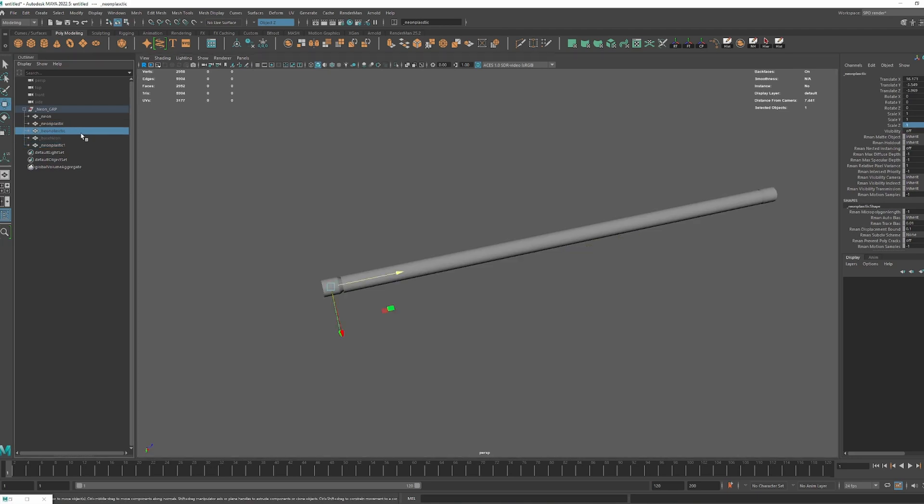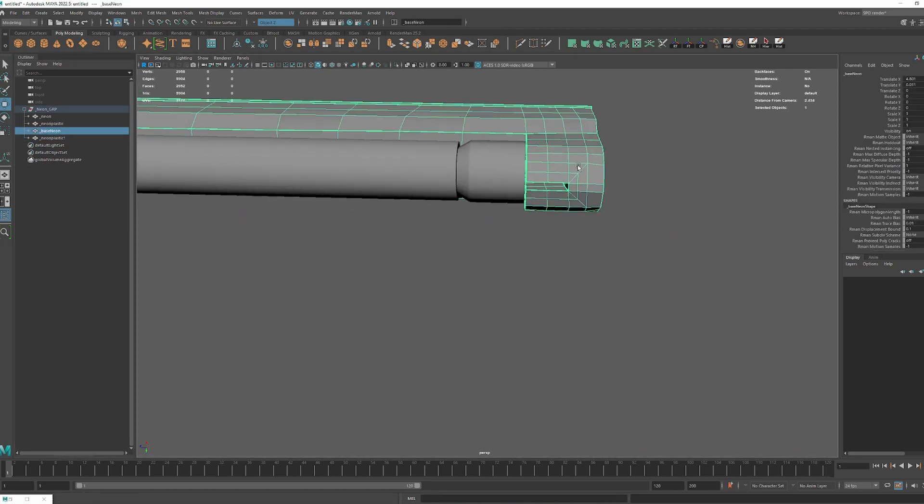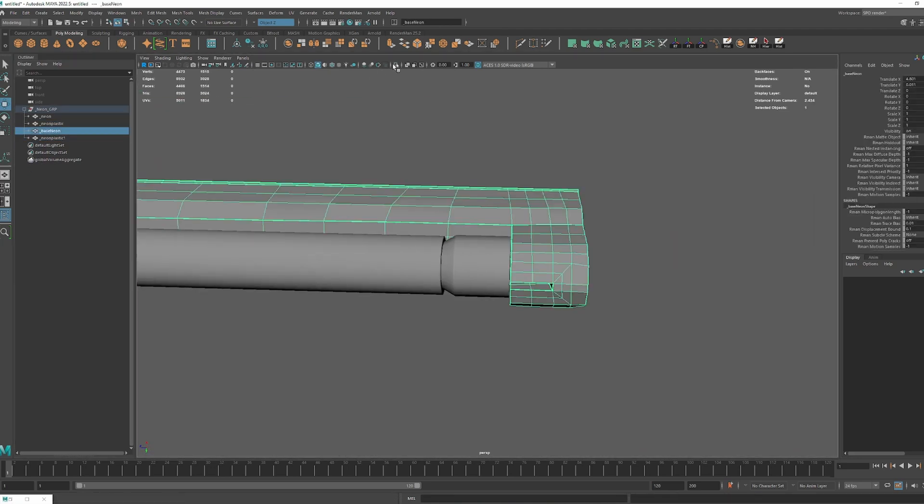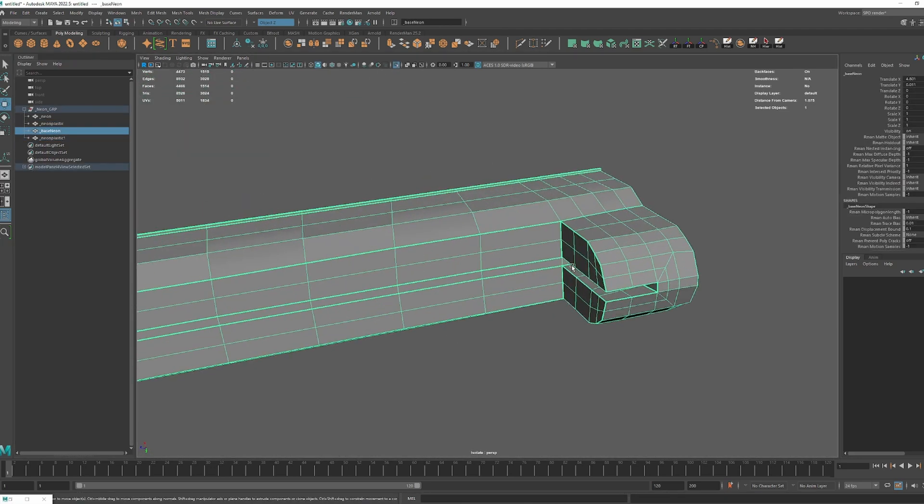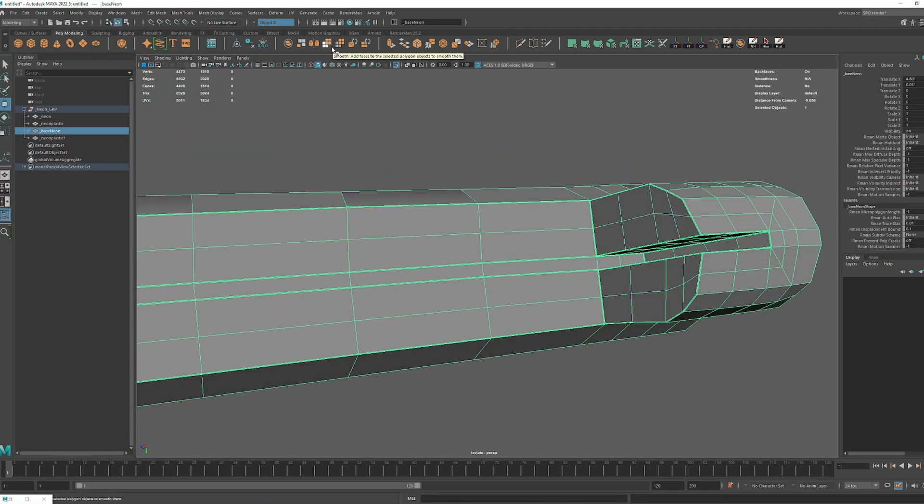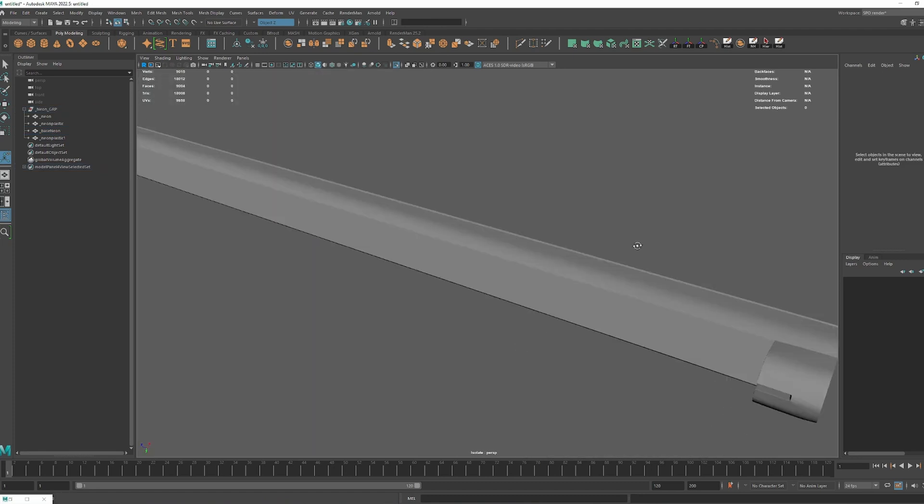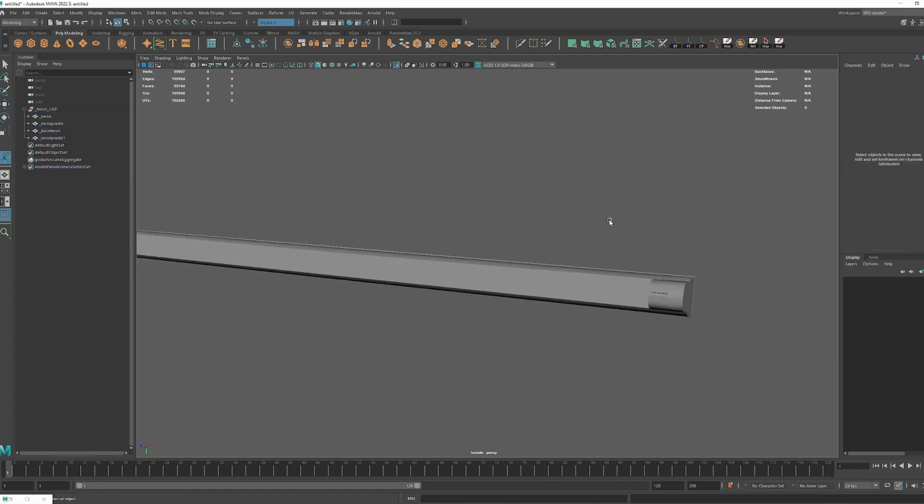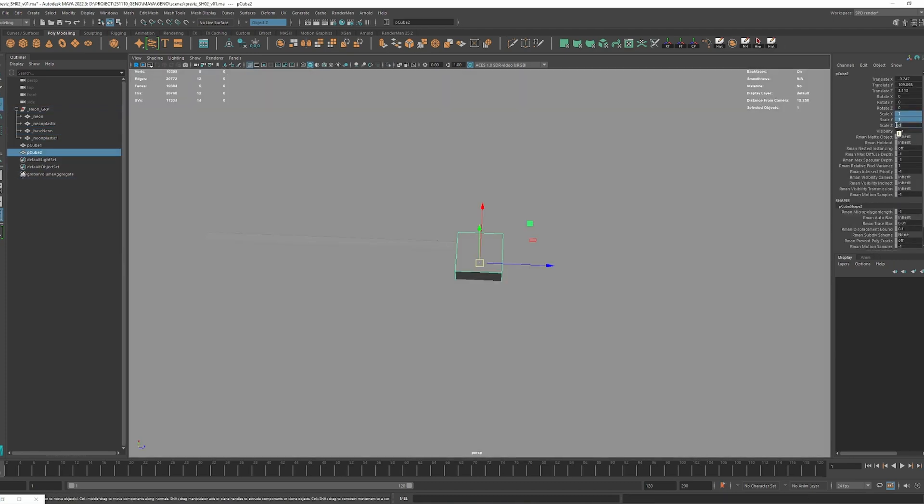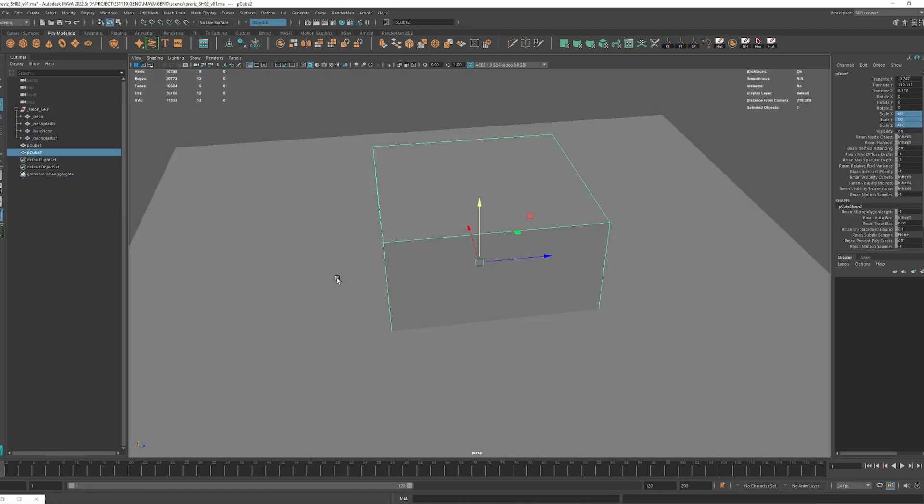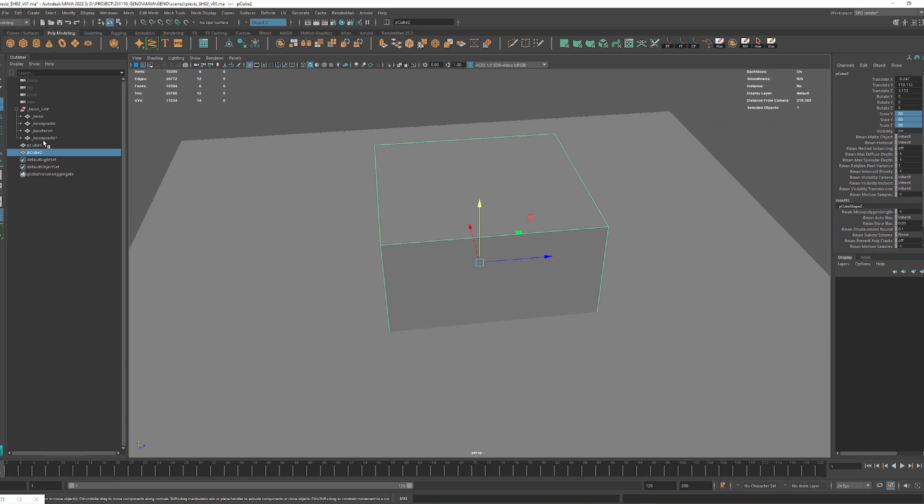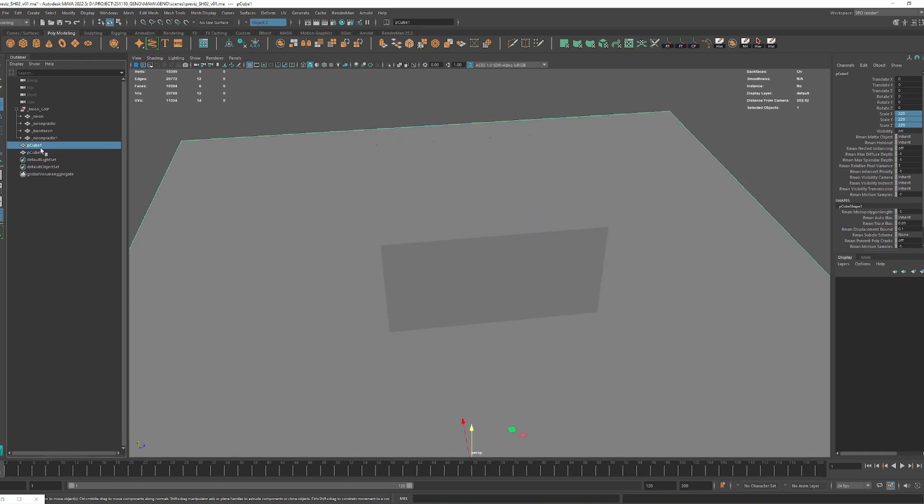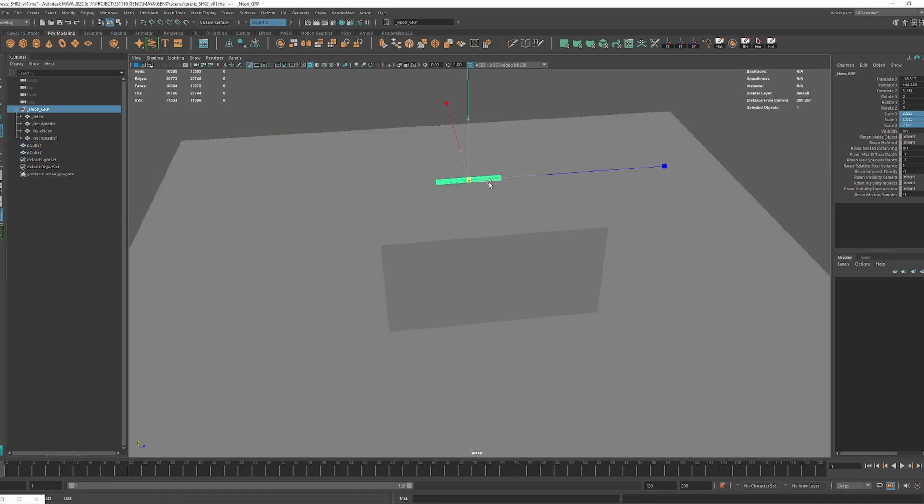Which is actually an optional step, because I later replaced it with a model from Megascan. What is important I think is to put your model at scale. Maya is in centimeters, so I know that if I create a cube of 60 units, my neon will be 60 cm wide.